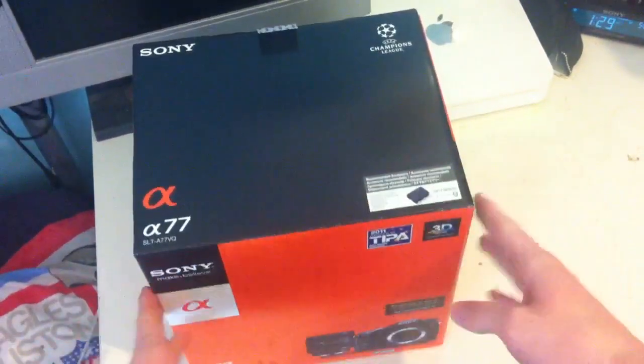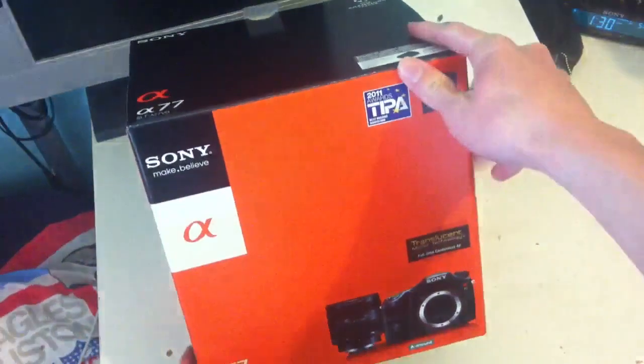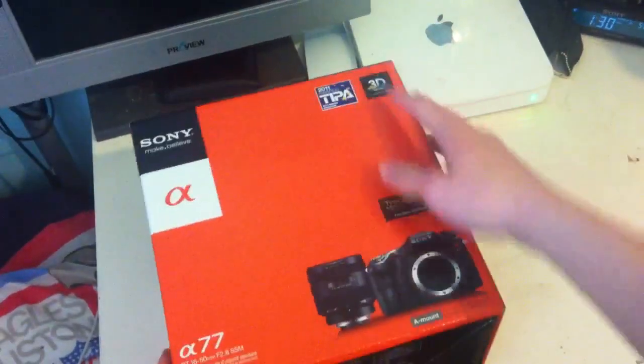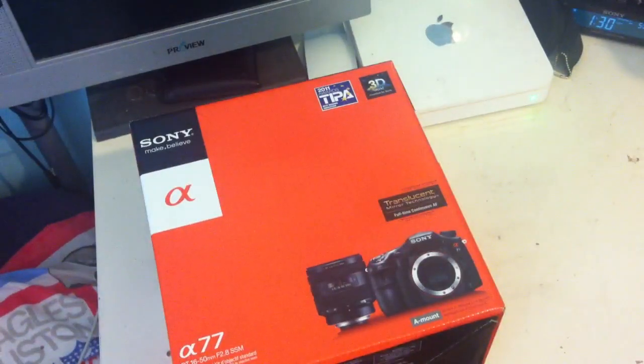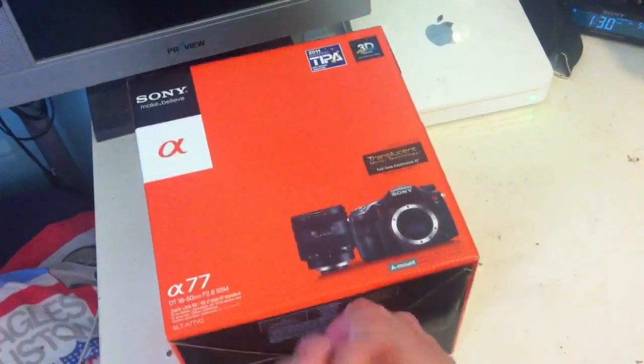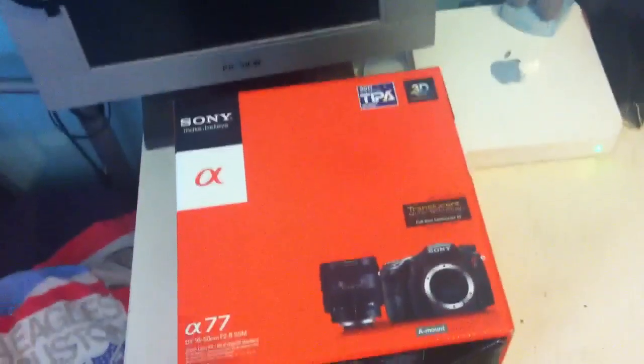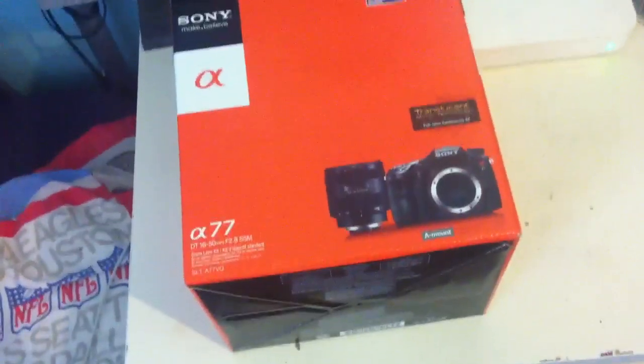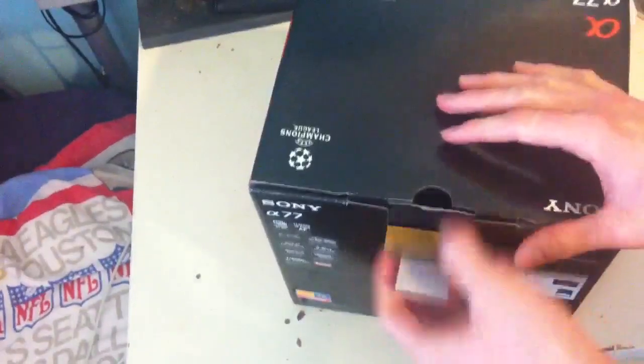It's the A77 with the 16-50mm f2.8 lens. Now this camera's just annoying me a wee bit here. I'm just trying to get it in the best position for you guys. Sorry. Okay, that's us. Right, so let's get stuck in here.